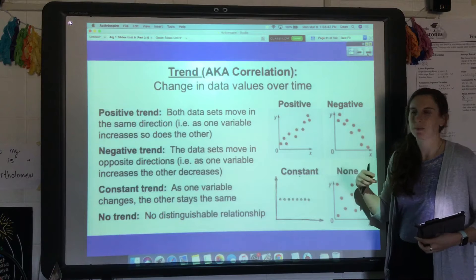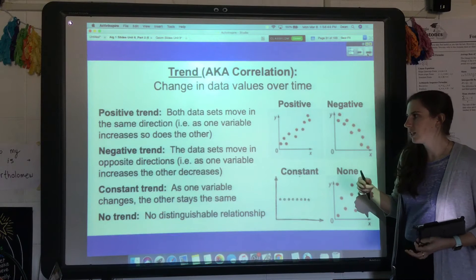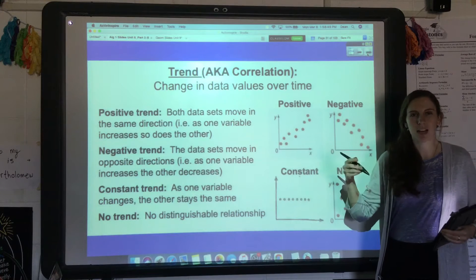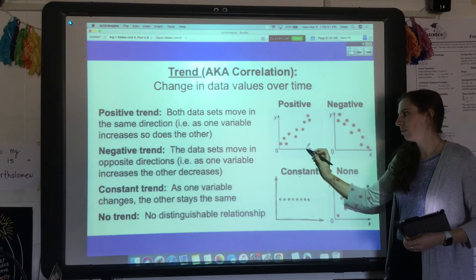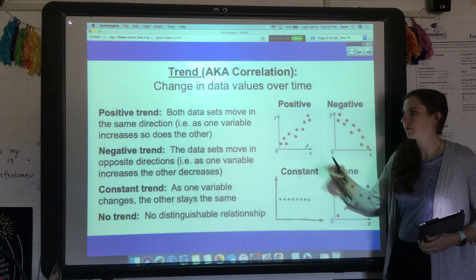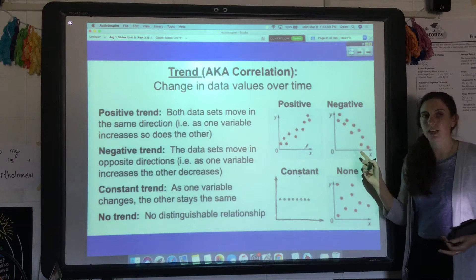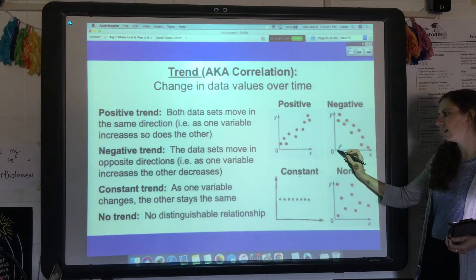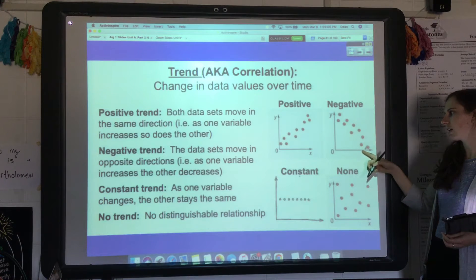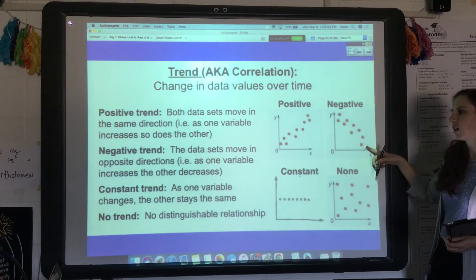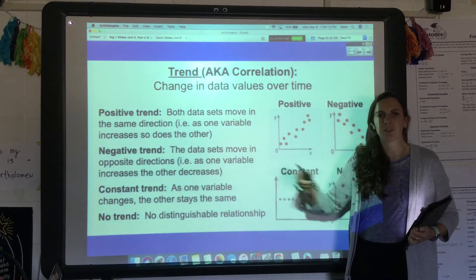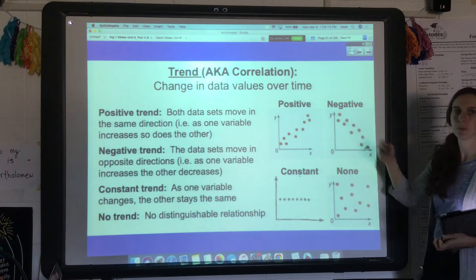Trend describes the change in data values, usually over time. A positive trend means a positive slope — both data sets go in the same direction: as one goes up, the other also goes up, or as one comes down, the other comes down. A negative trend is the opposite: as the x values get bigger, the y values get smaller. As one variable increases, the other decreases — that's a negative trend, like a negative slope going down.